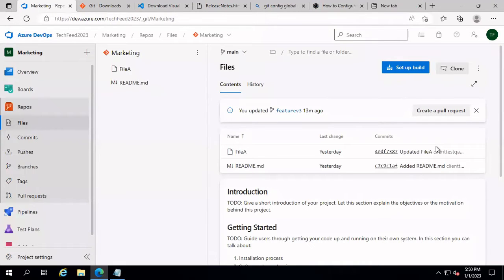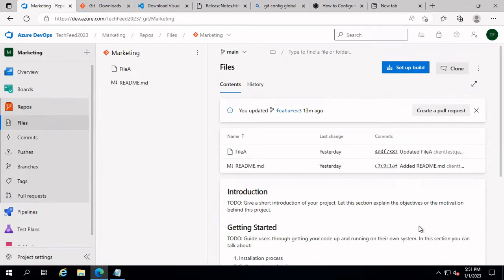In the Azure DevOps repository tutorial, we saw how to create a repo, add a file, and create a branch from the Azure DevOps portal. In this recording, we are going to see how we can clone the repo into your local computer, make changes, commit, and push these changes into the remote repo.